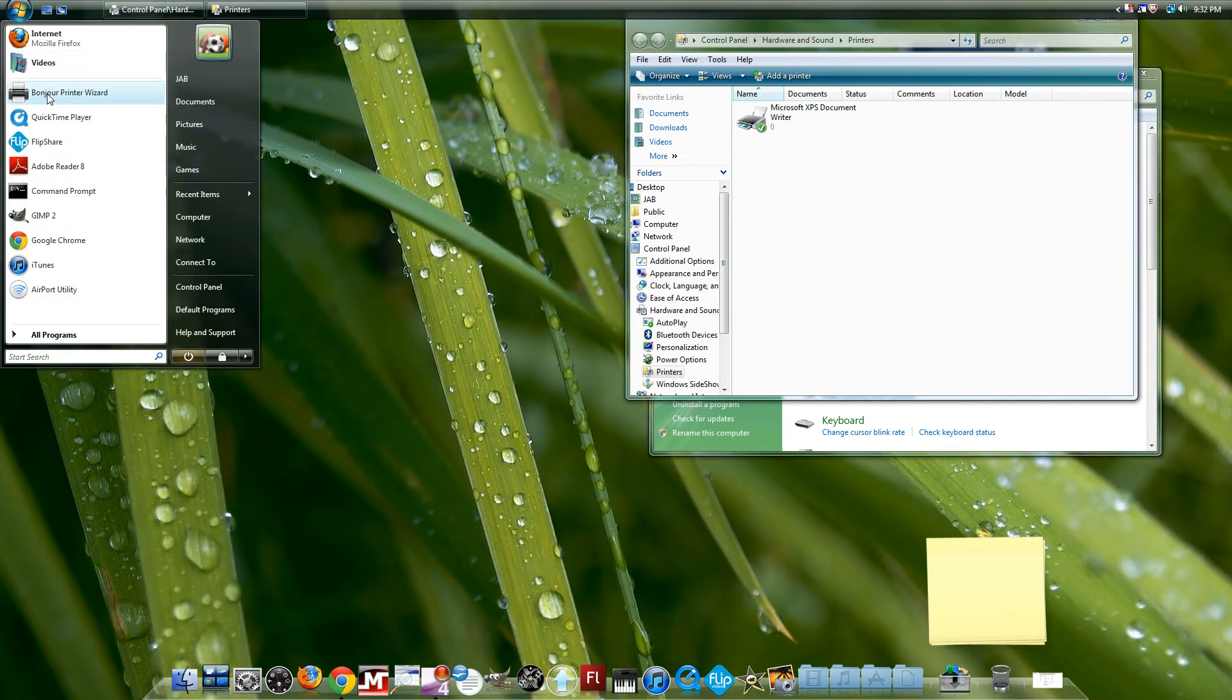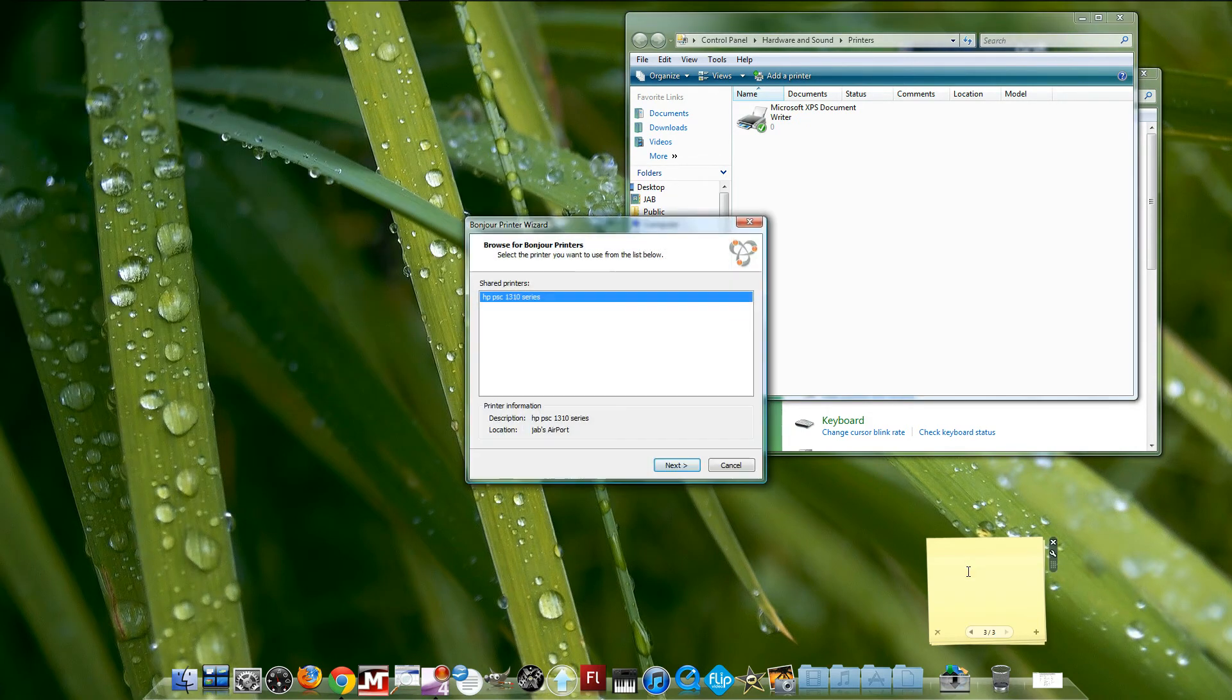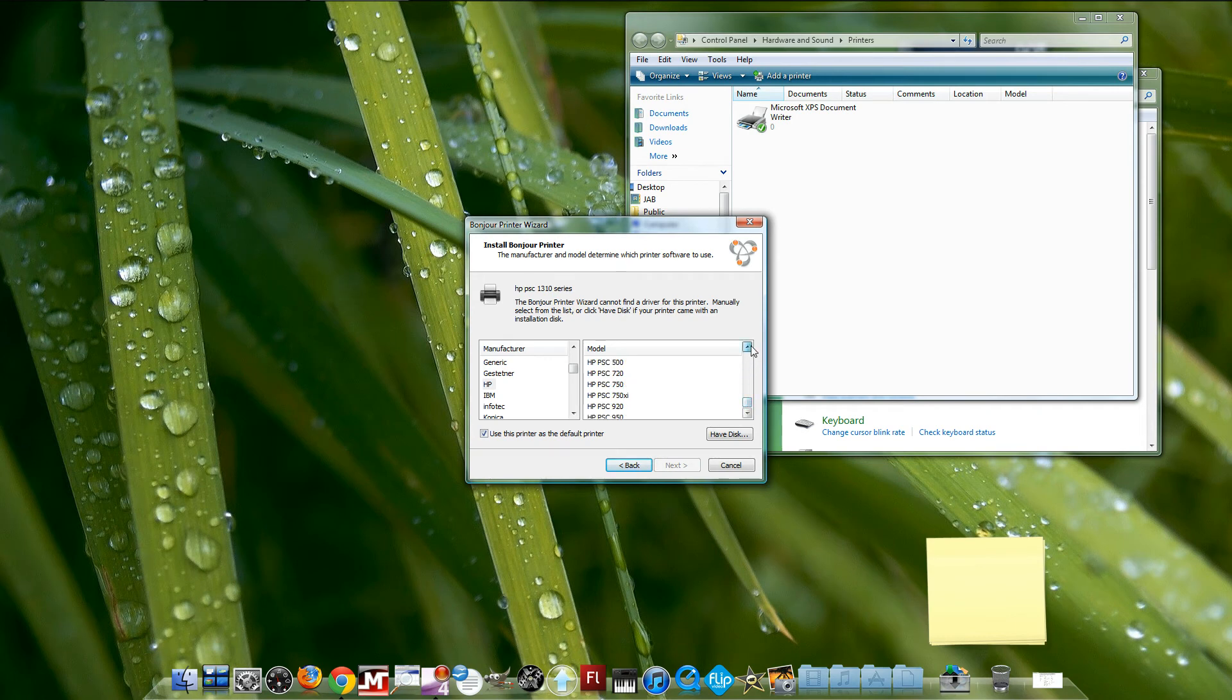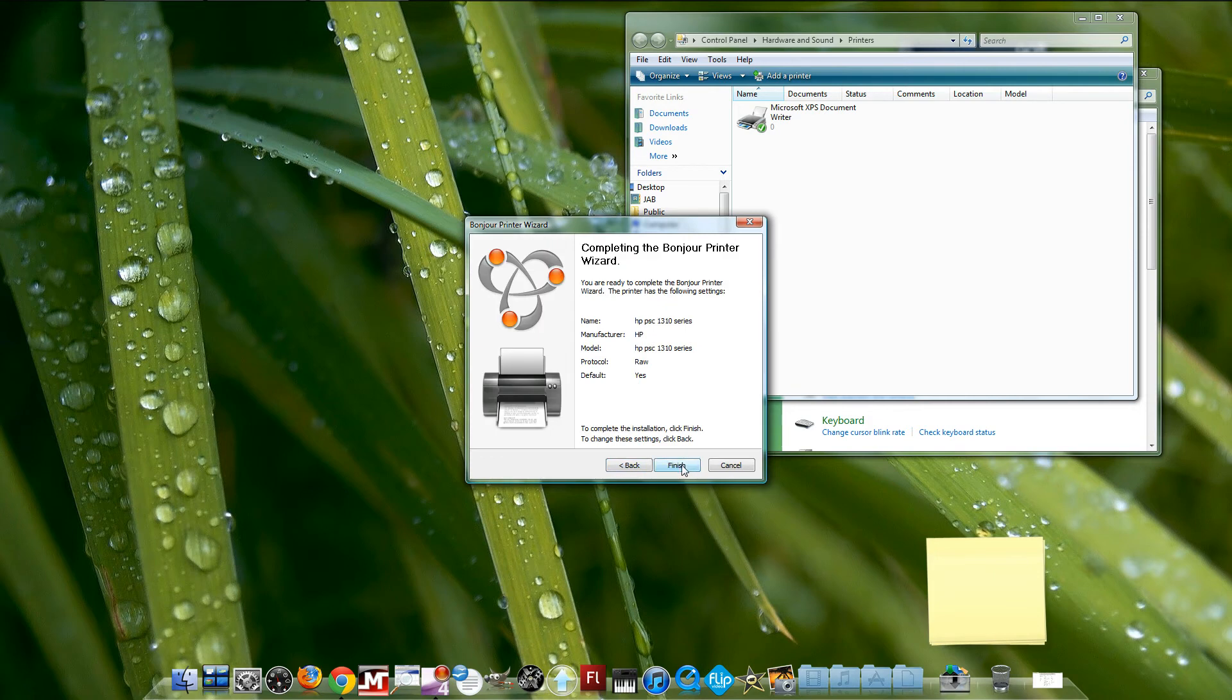Then run this again, click Next, use this printer, choose your drivers again, click Next and Finish.